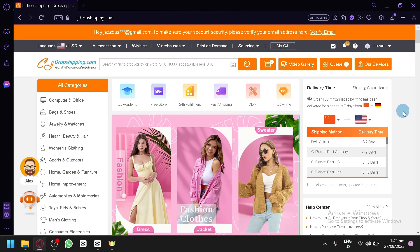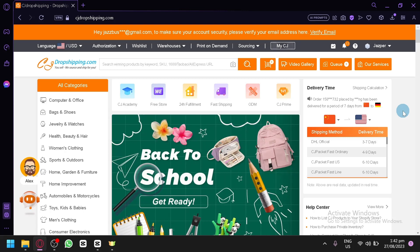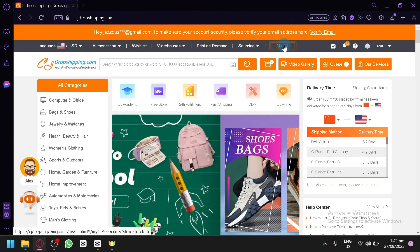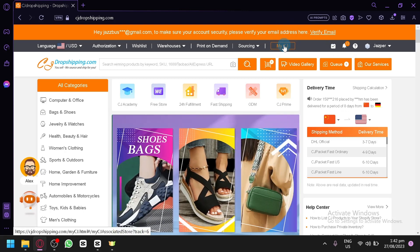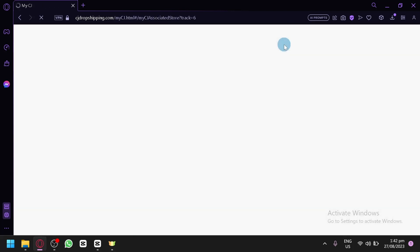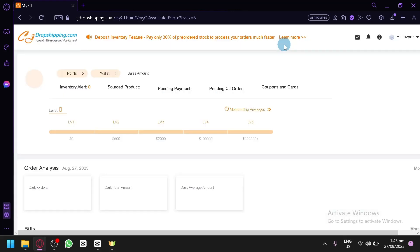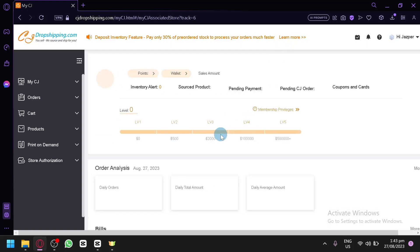Now we're going to start from the homepage. The next step is to click on My CJ over here on the top. When you select this, you'll be redirected to another page which manages everything related to your CJ Dropshipping store. Let's wait for it to load.